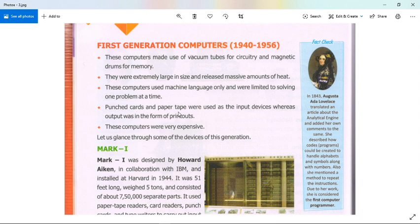Paper tape is a form of data storage that consists of a long strip of paper in which holes are punched.